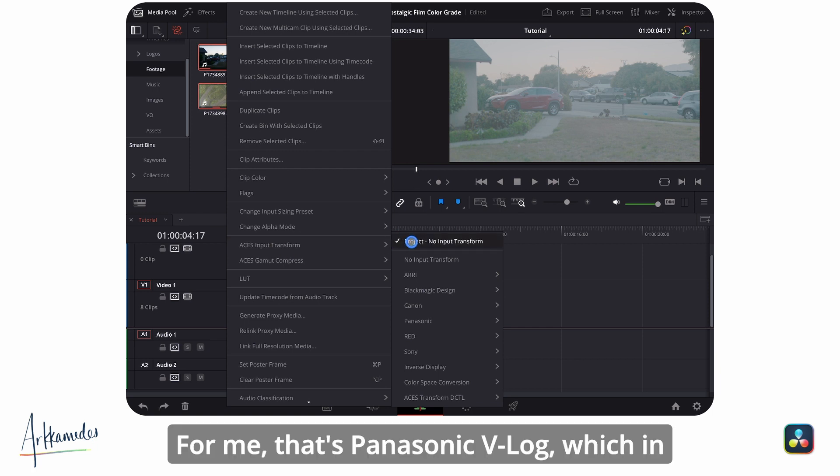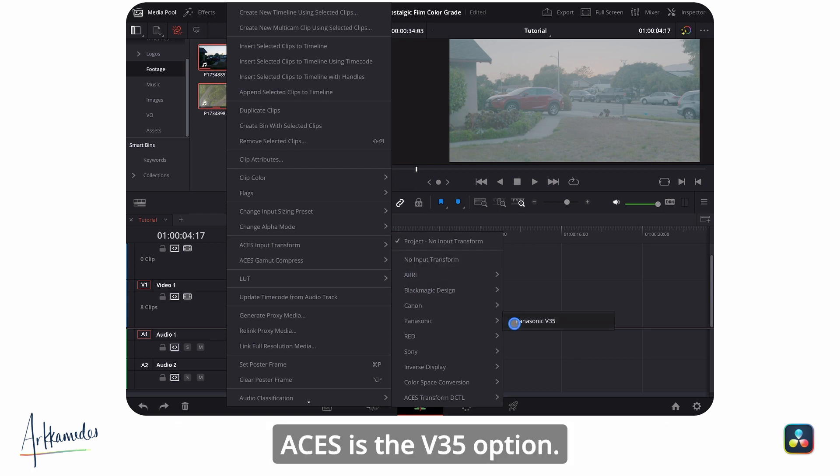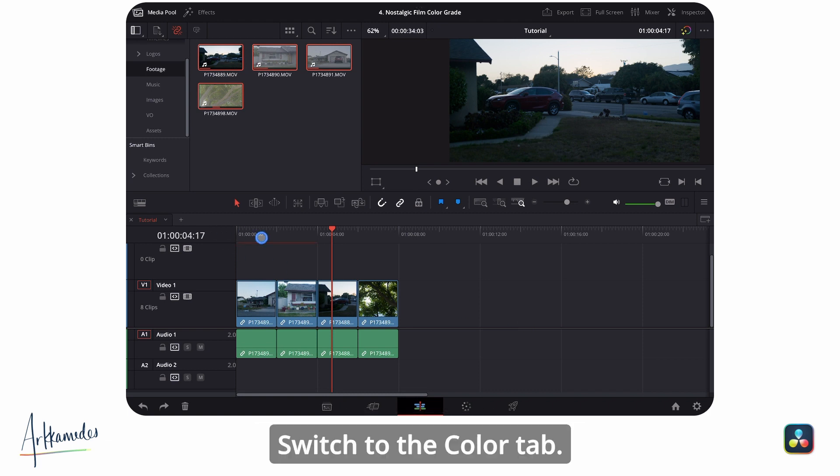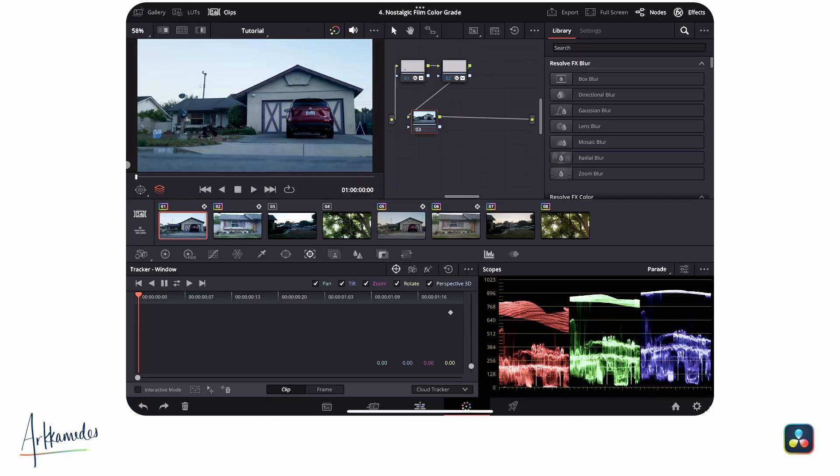For me, that's Panasonic V-log, which in ACES is the V35 option. Now we're ready to grade. Switch to the color tab.